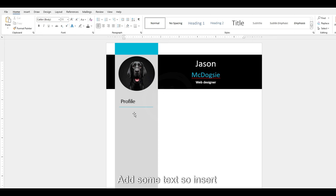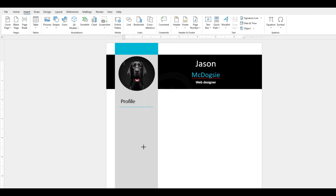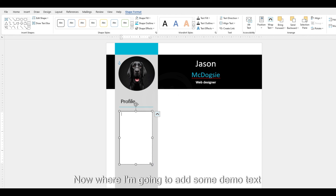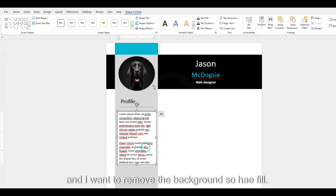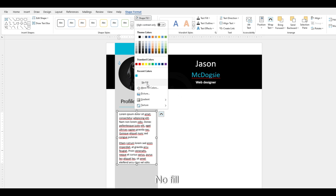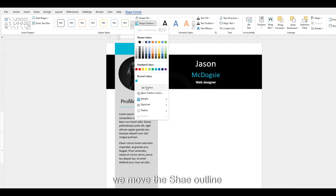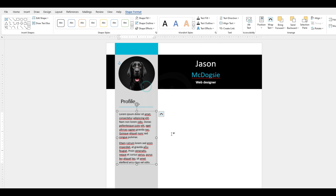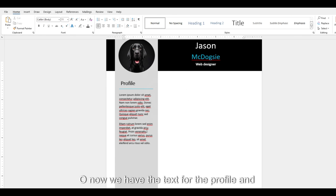Here you can add some text. So Insert, Shapes, Text Box — and over here I'm going to add some demo text. I want to remove the background, so Shape Fill, No Fill, and also remove the shape outline. So now we have the text for the profile section.